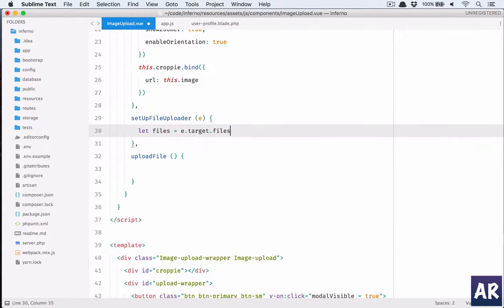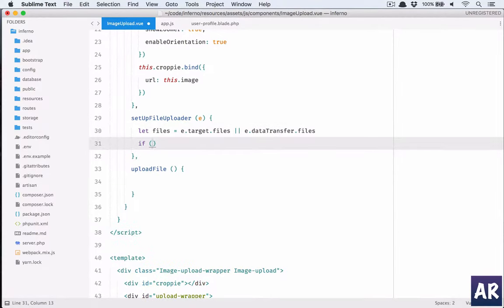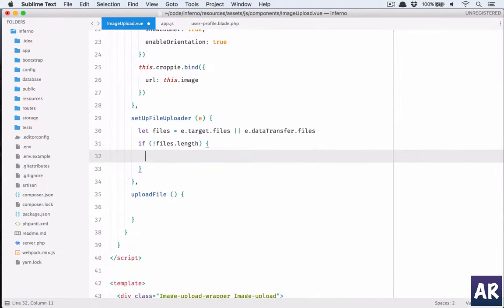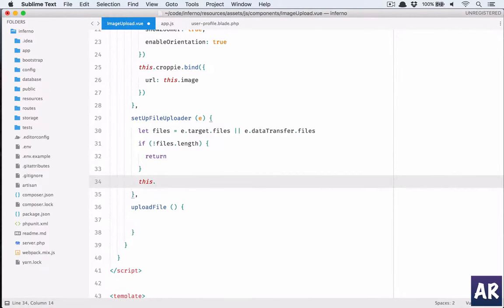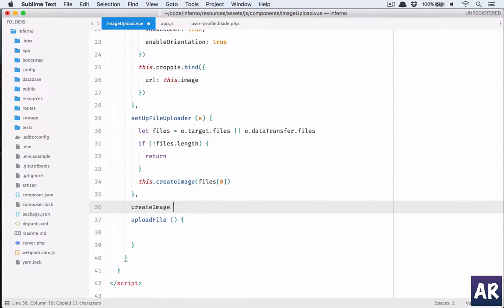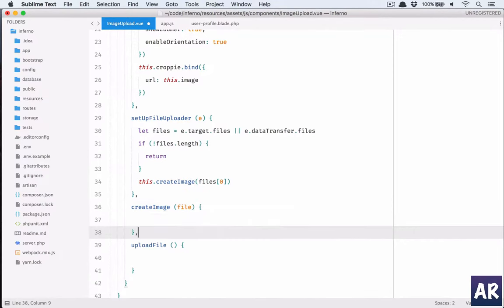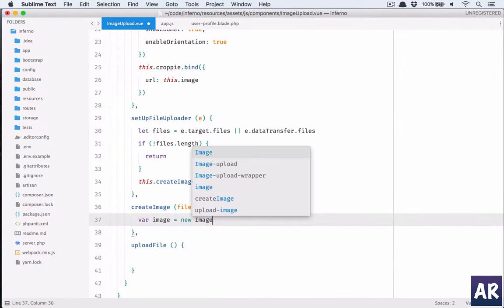Let's see, I'll say let files equals e.target.files or e.dataTransfer.files. If we don't get a files length, which means there is no file, we simply return. Otherwise we call another method in our Vue component which is createImage. We are going to pass the file here.